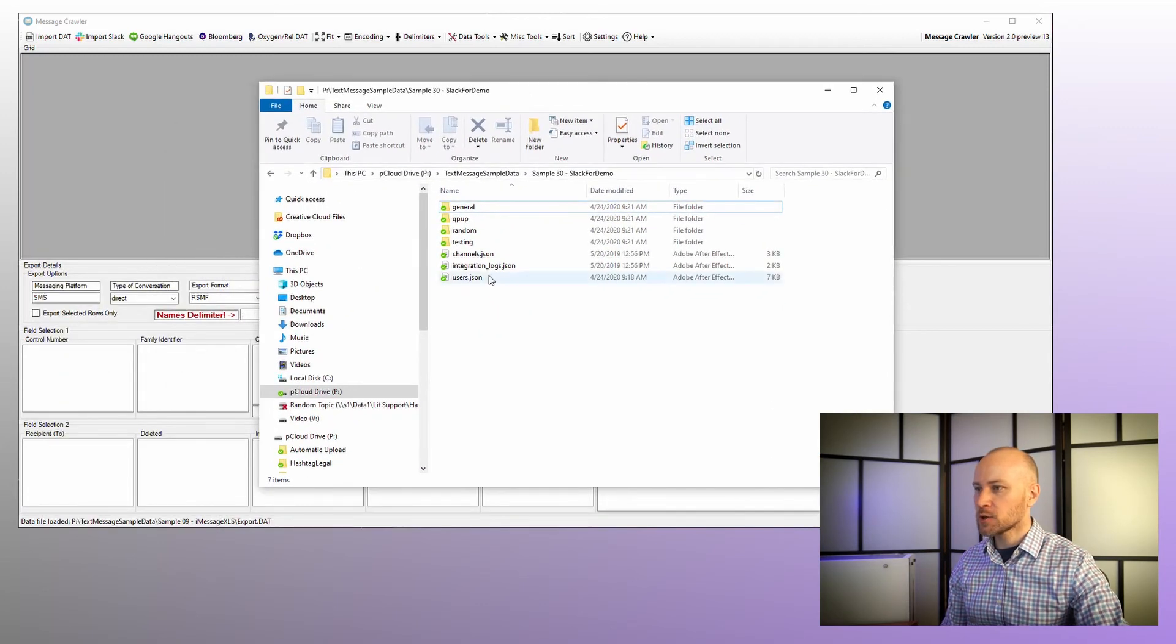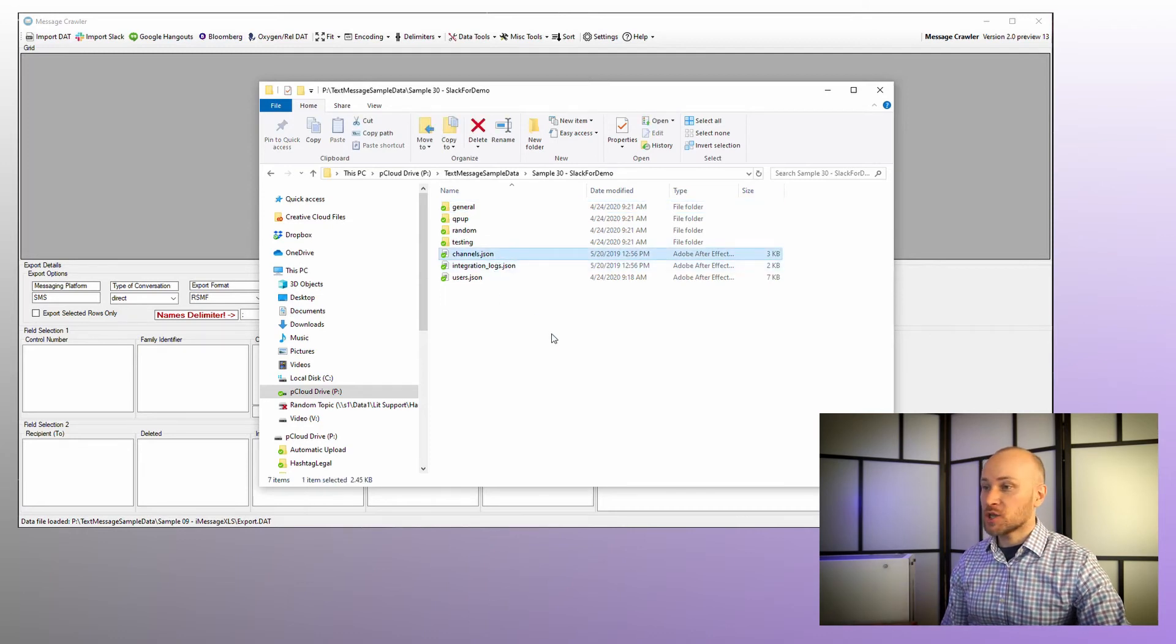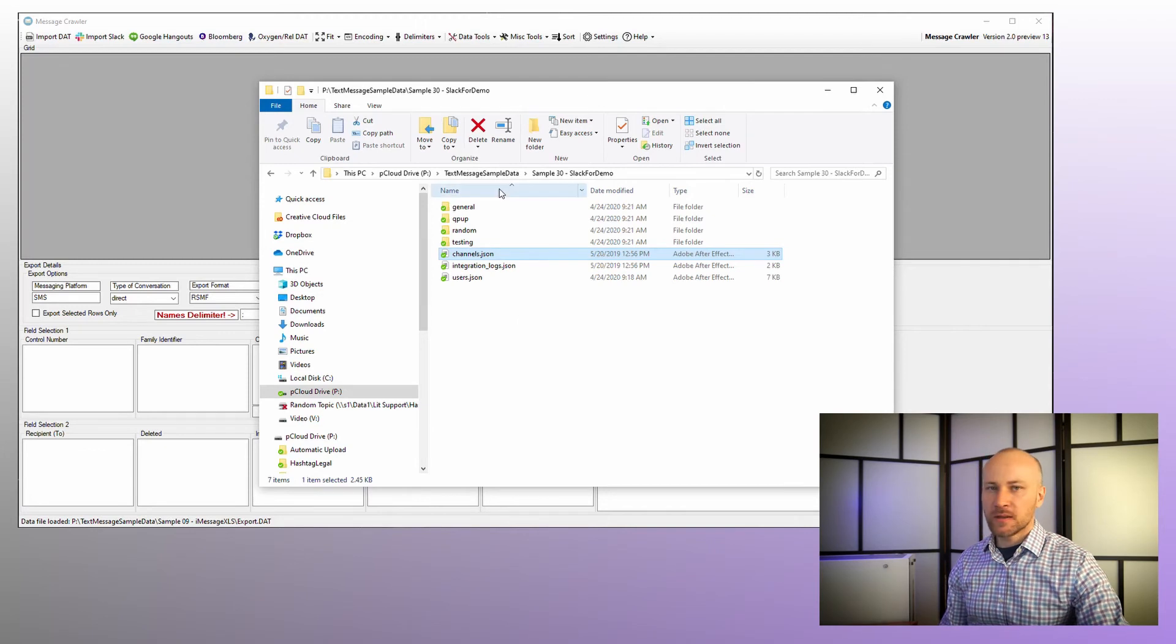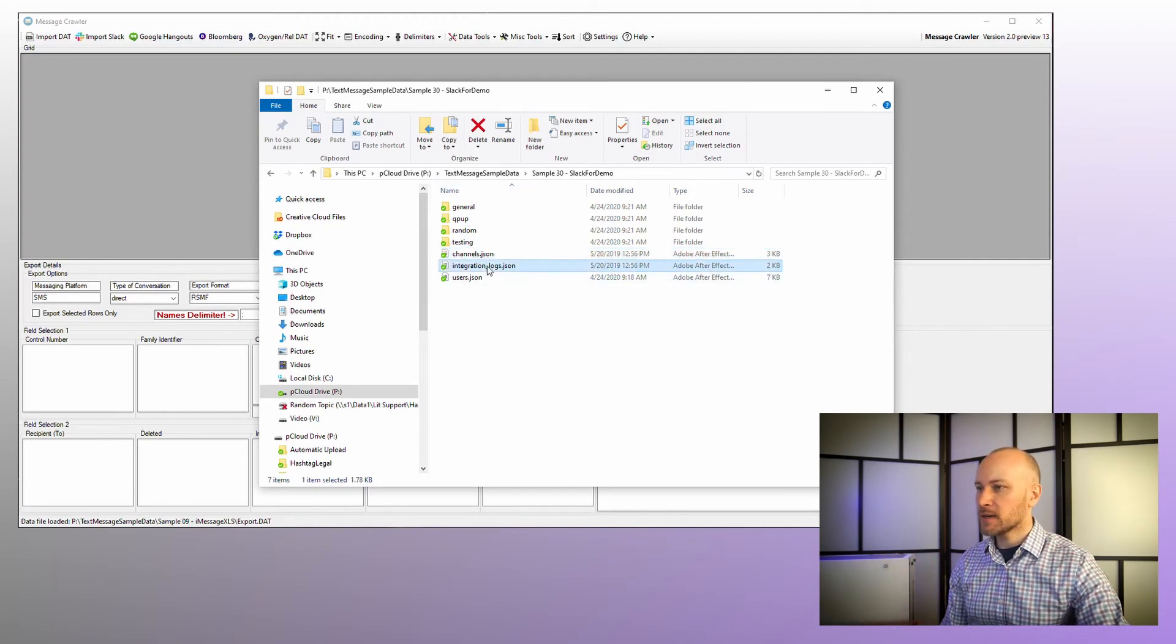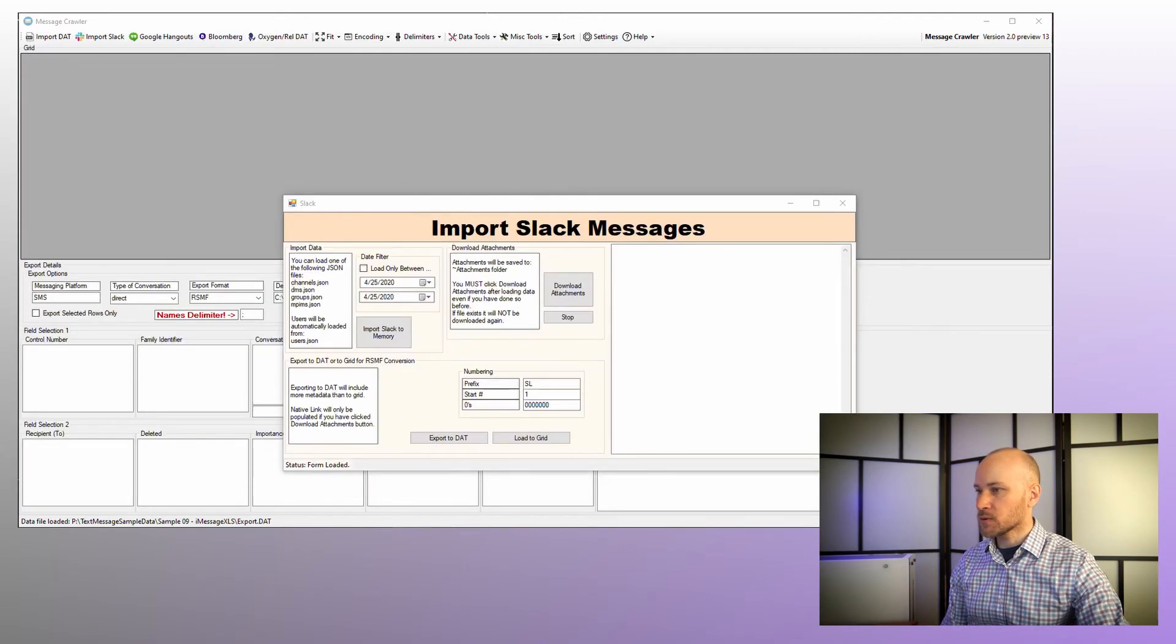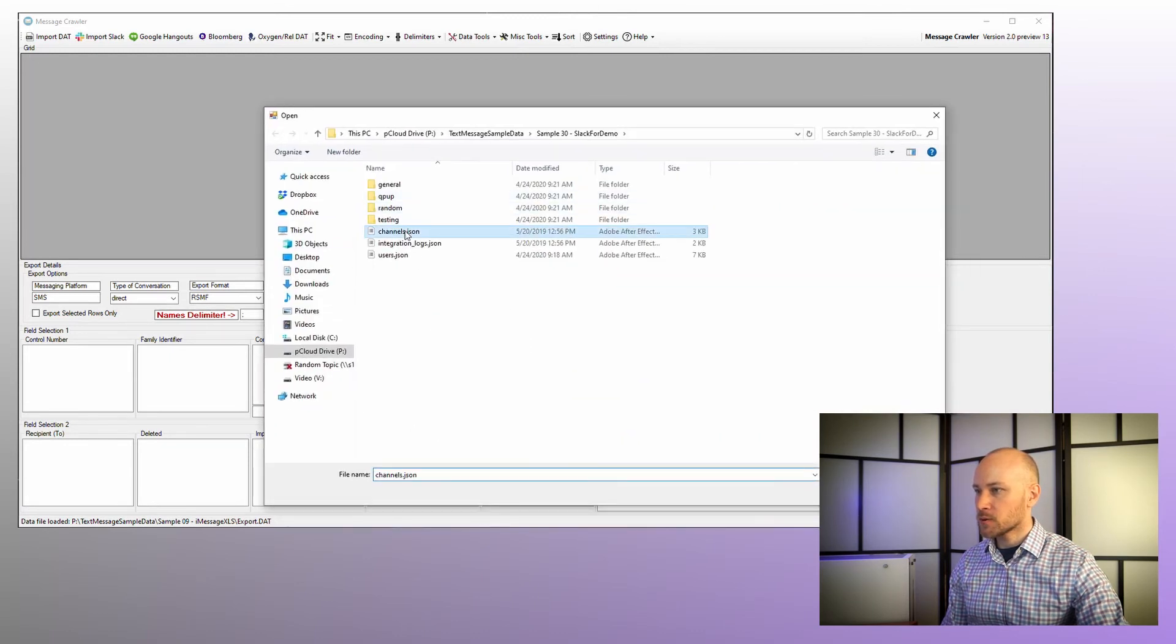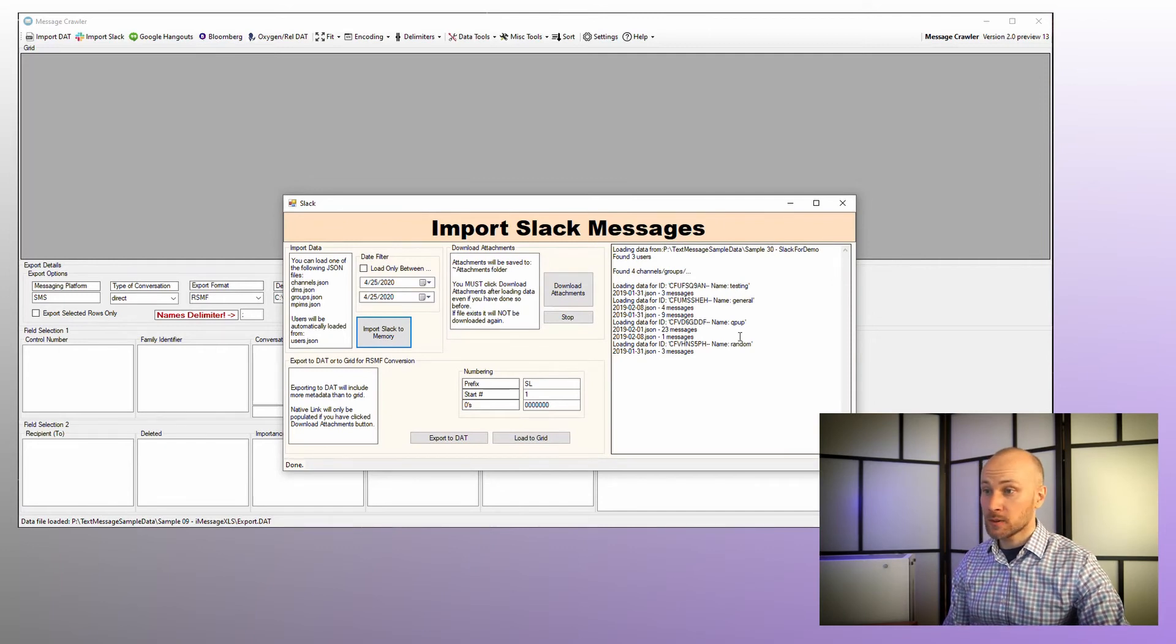All right, so slack data usually looks like this. So what we want to do is load our channels.json file. You can have other JSON files here. And like we talked about in presentation, users.json will get loaded automatically and this file is not needed. So we're going to load our channels JSON file. So let's click on import slack to memory. And we're going to double click here. And now we'll see that there are four channels that got loaded.